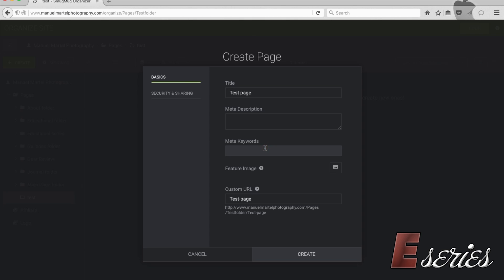If you plan to do some review on Canon camera, you can write Canon camera. This is for search on Google, stuff like that. So the keywords you'll find into your page.